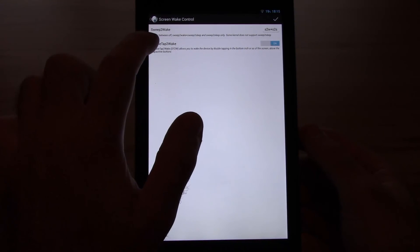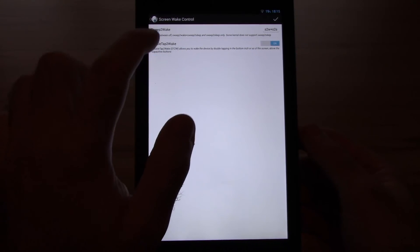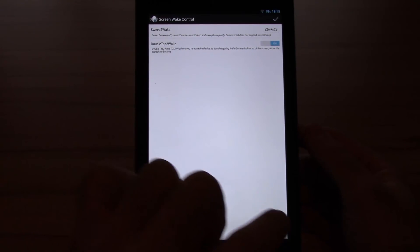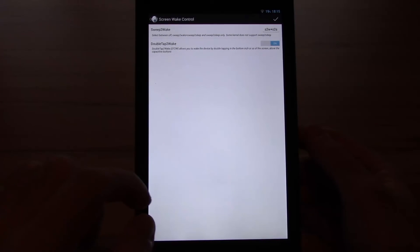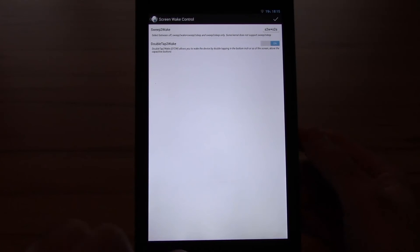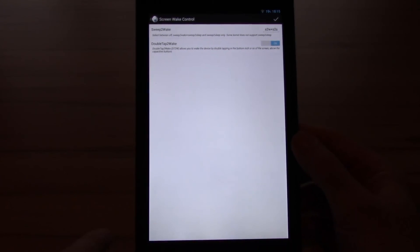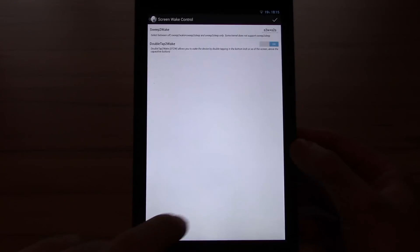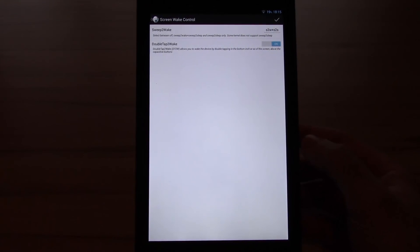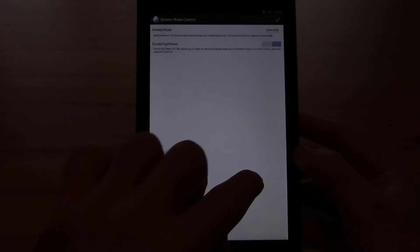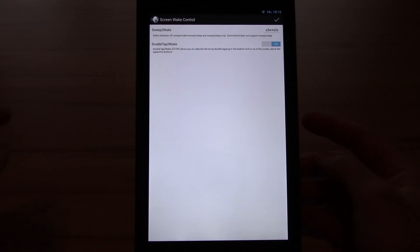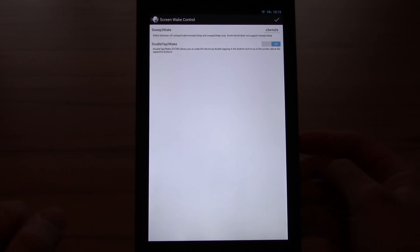Sweep to wake also works as sweep to sleep if you do it in a different direction. If you go from the right to the left on the bottom of your screen it turns the device off. If you do it from the left to the right it turns it on. If you turn off your device and do the double tap it turns your device on as well.